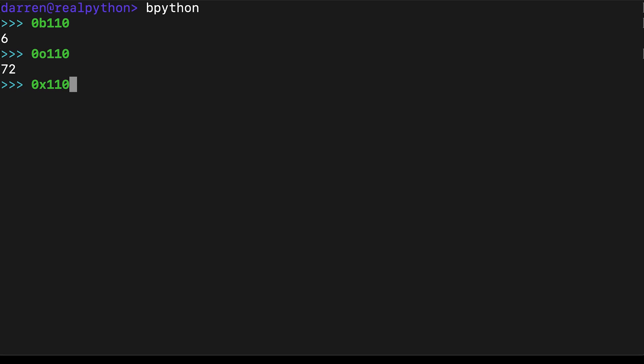Doing the same in hexadecimal with an X gives us the value 272. Here we have 1 two hundred fifty-six, a sixteen, and once more no units.